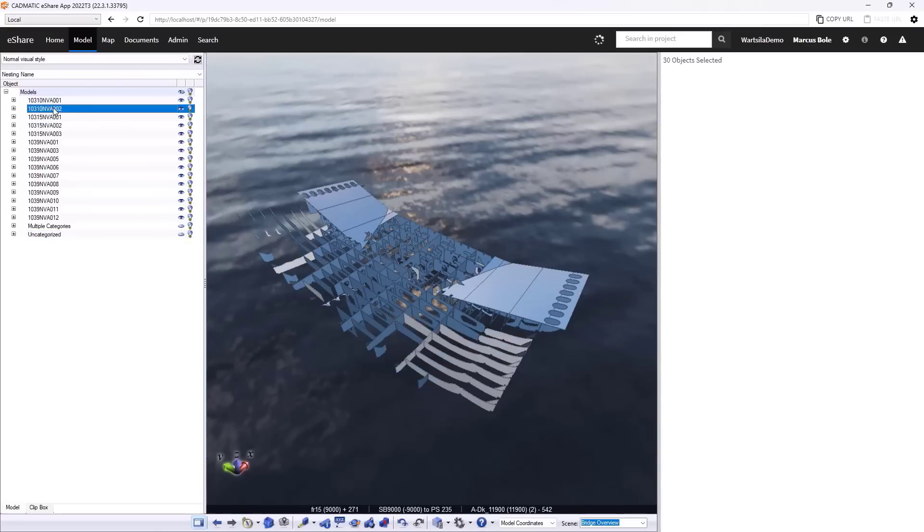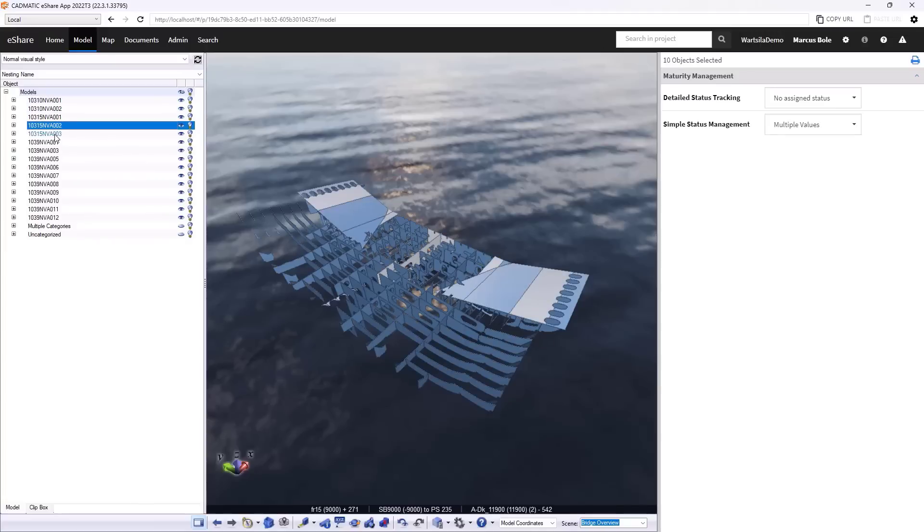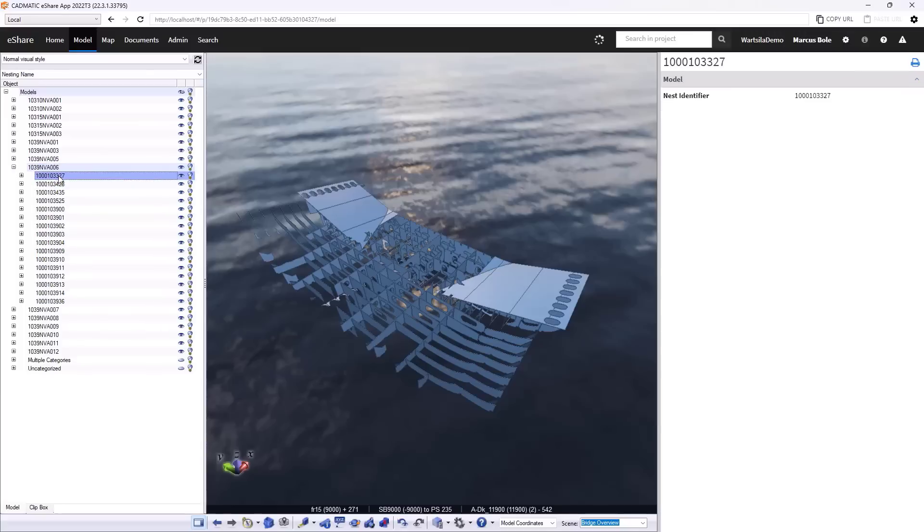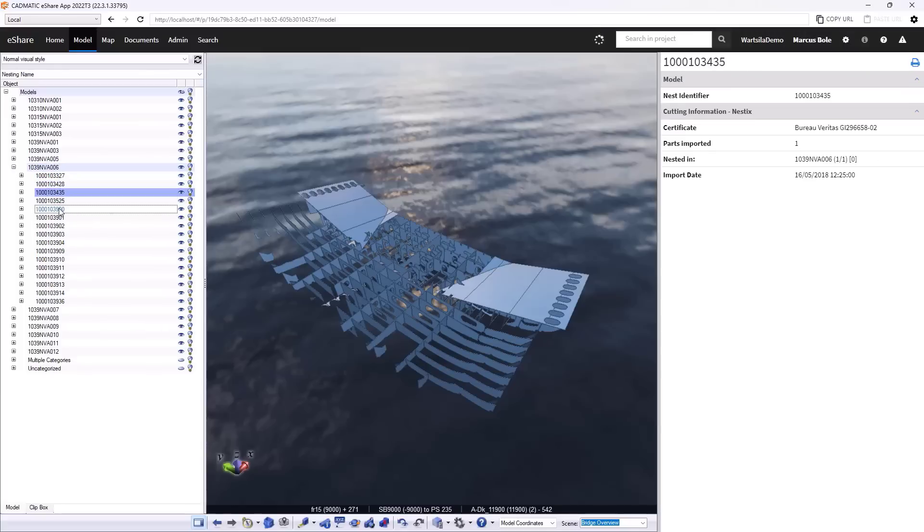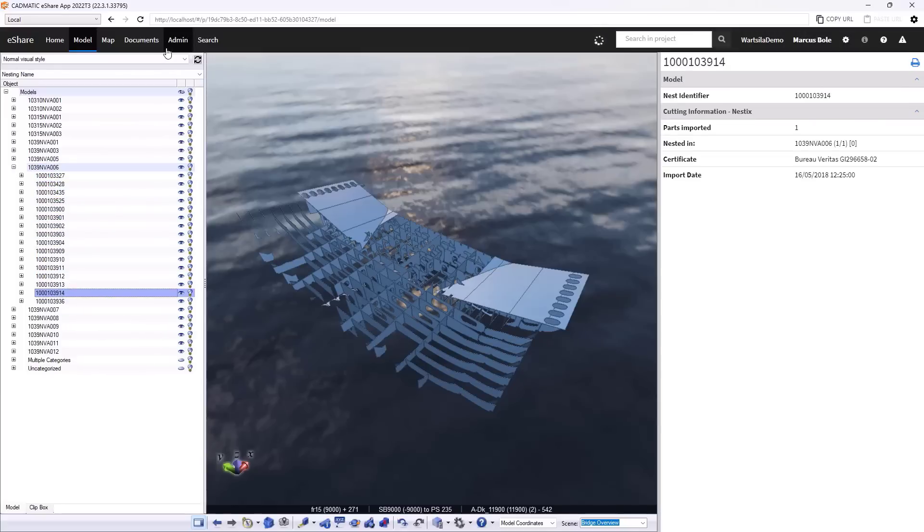If I open out this item here, then we can browse through the individual plates. Again, we get the information associated with these plates in respect of the nesting shown up on the right hand side.